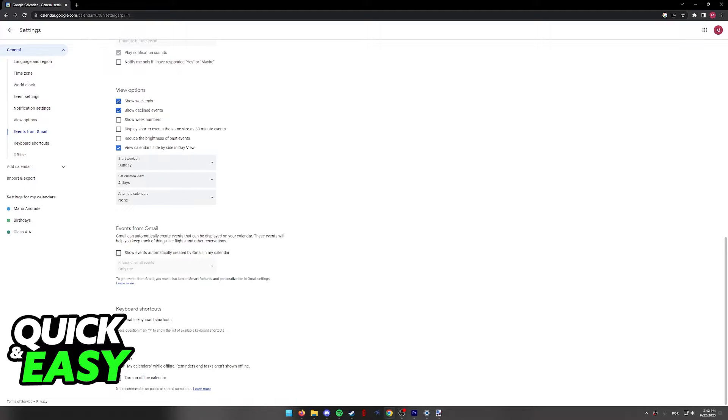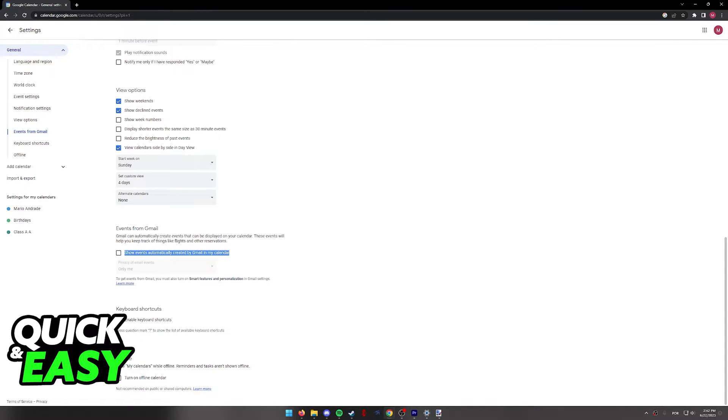Now, if you enable this option by ticking this box, show events automatically created by Gmail in my calendar, it means that everything that can be attributed to your calendar that appears on your email will be redirected here.